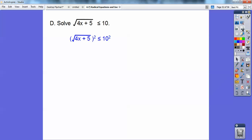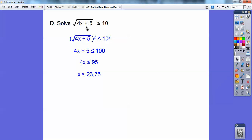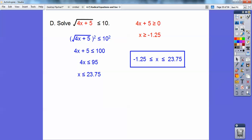I square both sides and get 100 on the right-hand side, so x is less than 2.75. The only other restriction is that I can't square root negative numbers — I can cube root negative numbers, but not square root them. So I have to ensure the inside expression, 4x plus 5, is greater than or equal to 0. That gives x is greater than or equal to negative 1.25. So x is between negative 1.25 and 2.75.